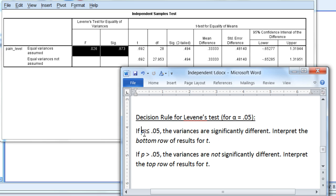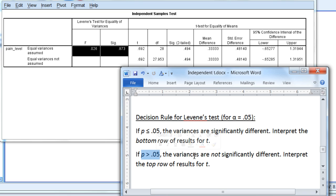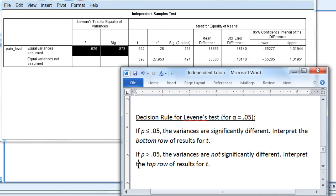Looking at these two conditions, which does ours fall into? We have a p of 0.873, and that falls into the second condition. Therefore, the variances are not significantly different, and we'll interpret the top row of results for t.